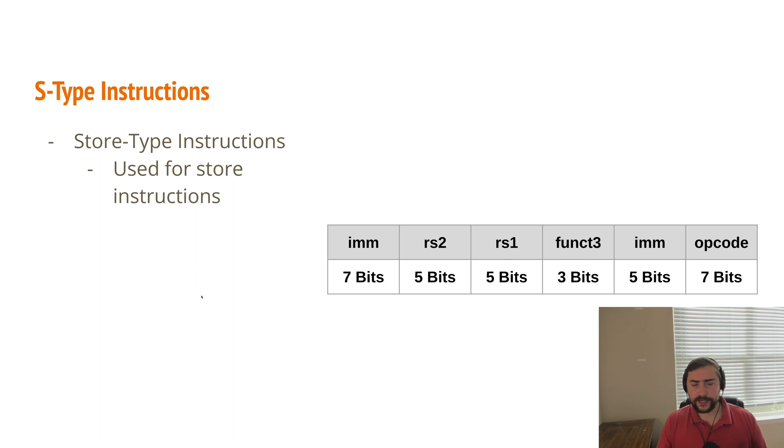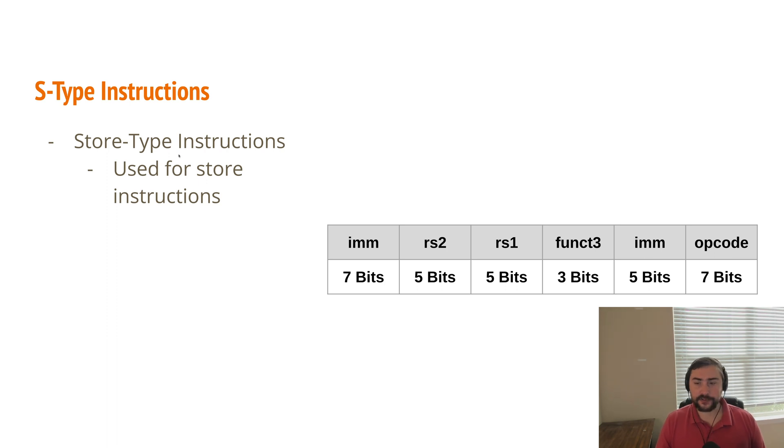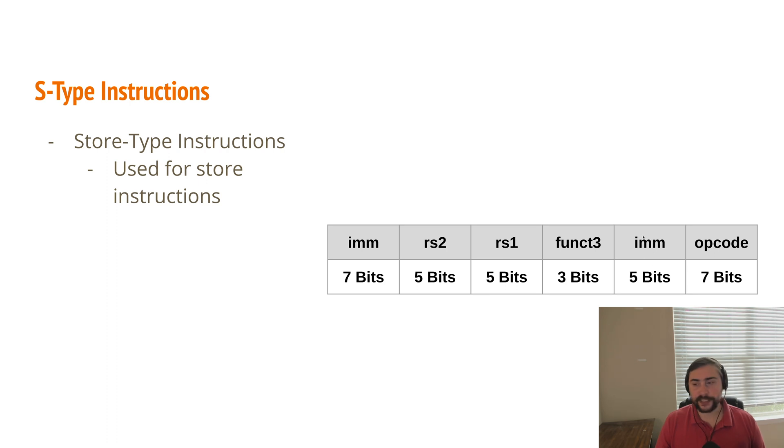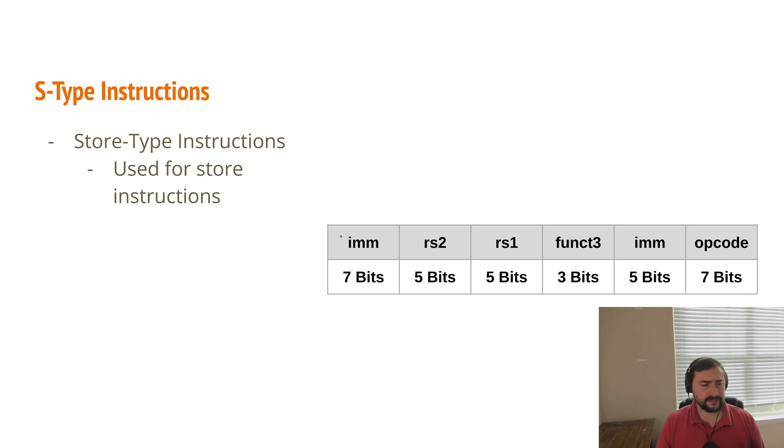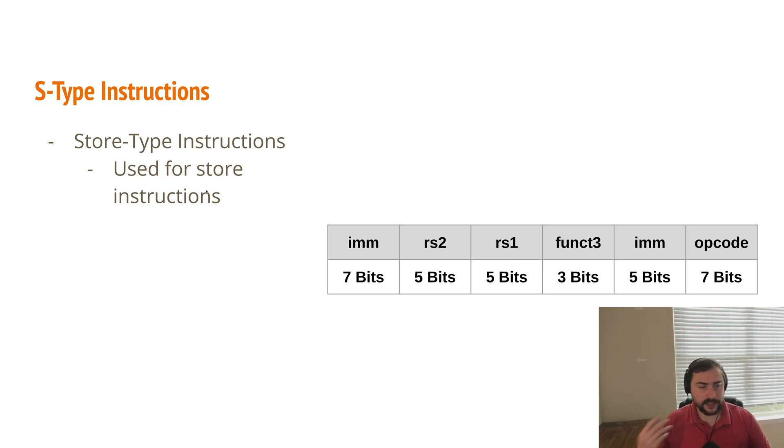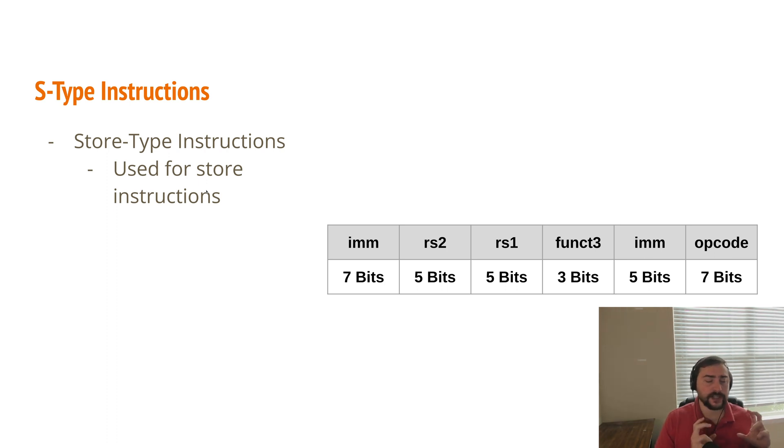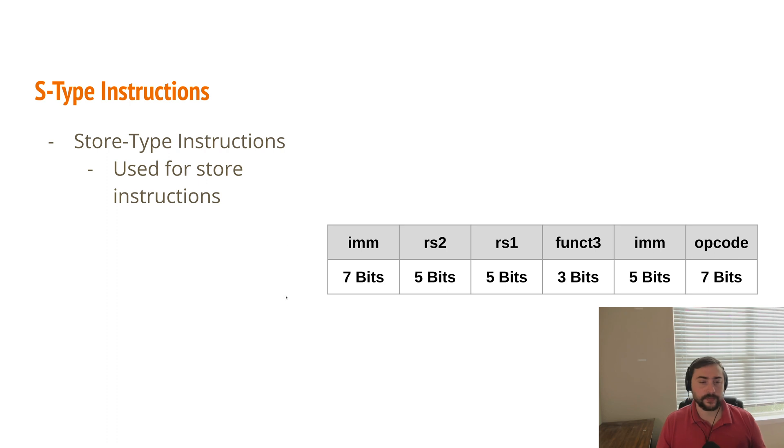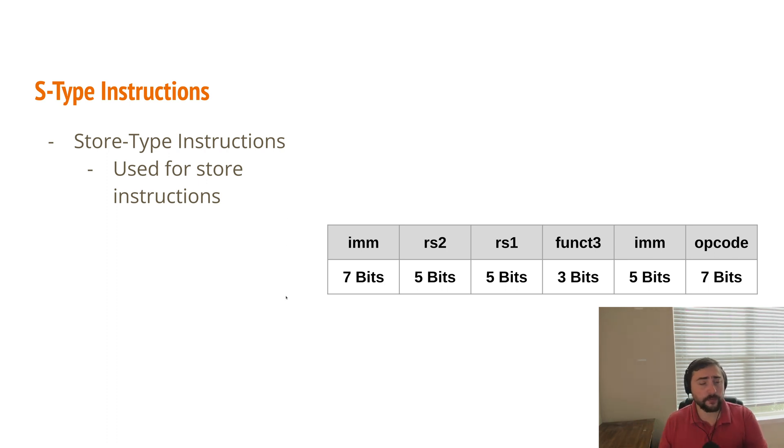So another type of instruction we have is an S-type instruction. This looks a lot closer to our R-type instruction format. We have RS1, RS2, but instead of having a destination, we have an immediate. And you see we're using our upper seven bits, where that funct7 field was, also to store an immediate value. Our S-type instructions are our store-type instructions. These are used for store operations. So we're taking something from our registers, and we're storing it out into memory. We need these extra bits for addressing into where we're actually storing this within our memory space.